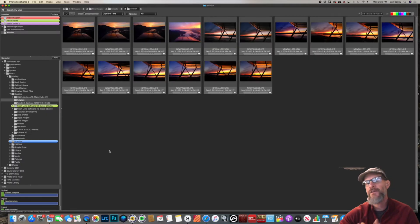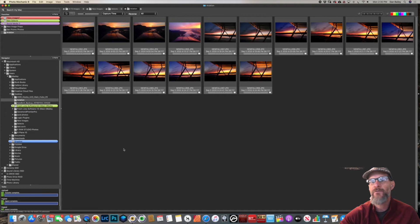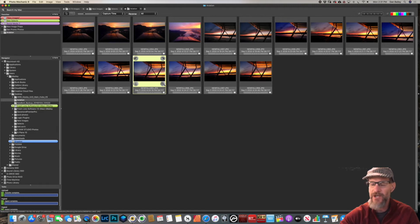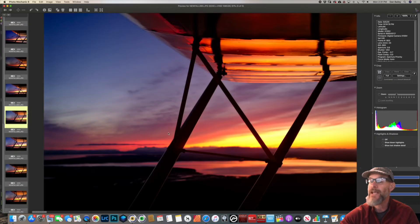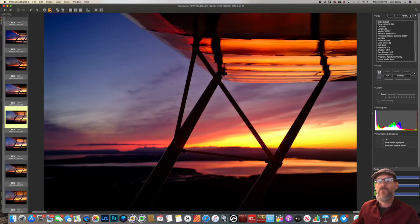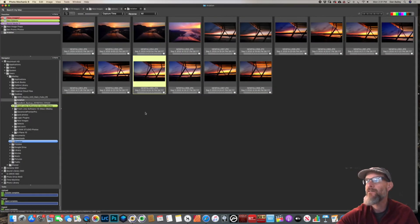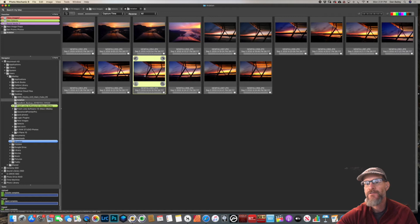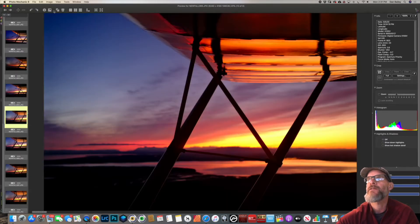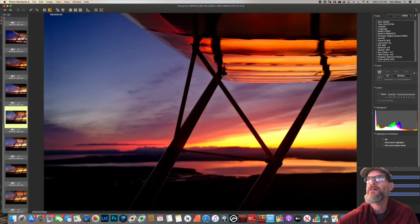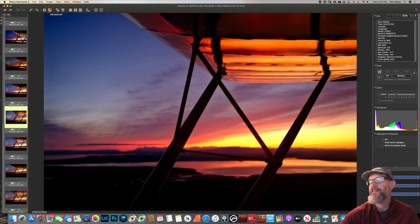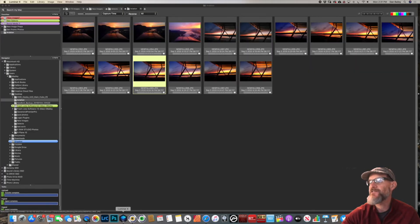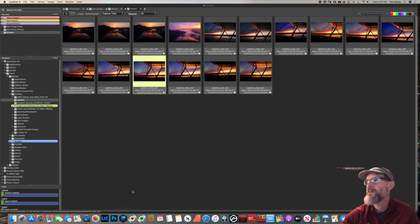As I said, the only thing that Photo Mechanic doesn't do is it's not a processing program, so you need an external editing program like Photoshop, Luminar, or even Capture One to edit your photos. It's pretty easy to do that. I've already set up Photo Mechanic so that Luminar is my default editing program. When I open a photo and hit this little box with an arrow in it, that's Edit Photo. I can do Command E on the Mac. When I hit that, Luminar is going to open right up and send that image straight to the editing pane of Luminar.